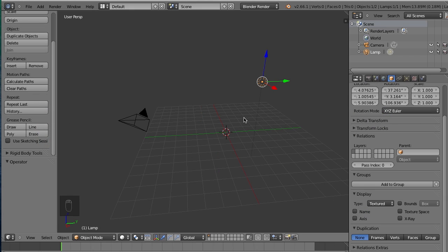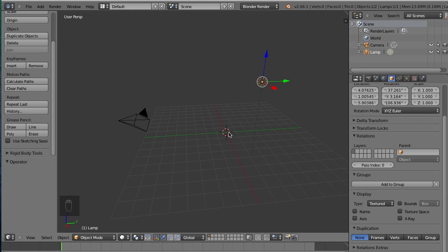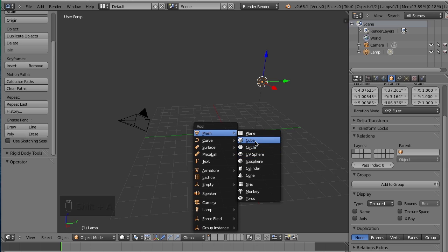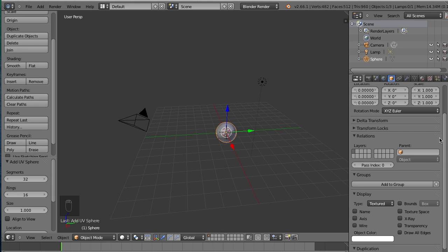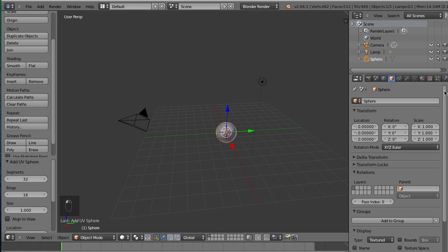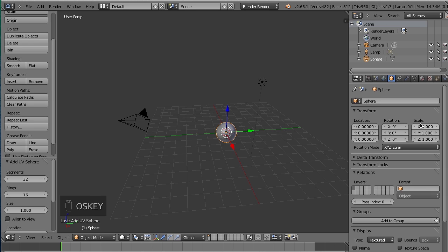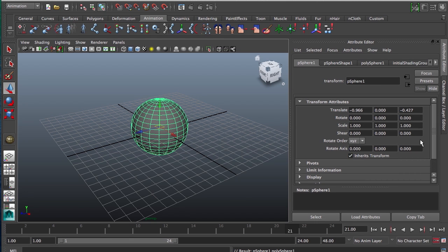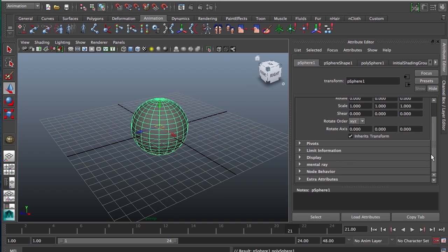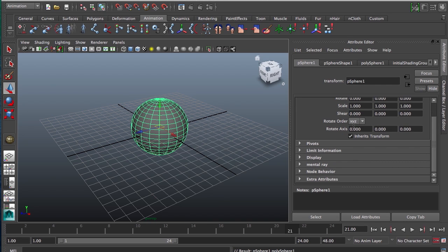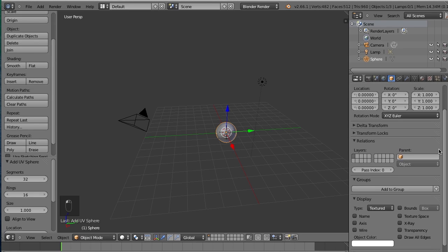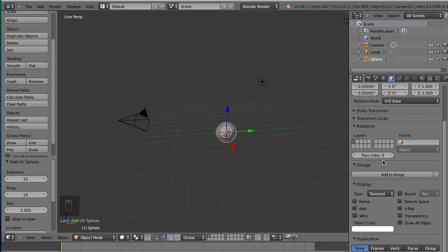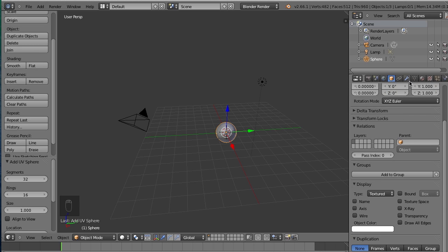So in Blender, we're going to make a quick sphere. So let's hit Shift A, Mesh, and UV sphere. Okay, great. So now you can see location, rotation, scale. Same thing, translate, rotate, scale, shear, et cetera. Pivots, display, all of that can be found in here, and some other things like adding a group and its relationship to other things.